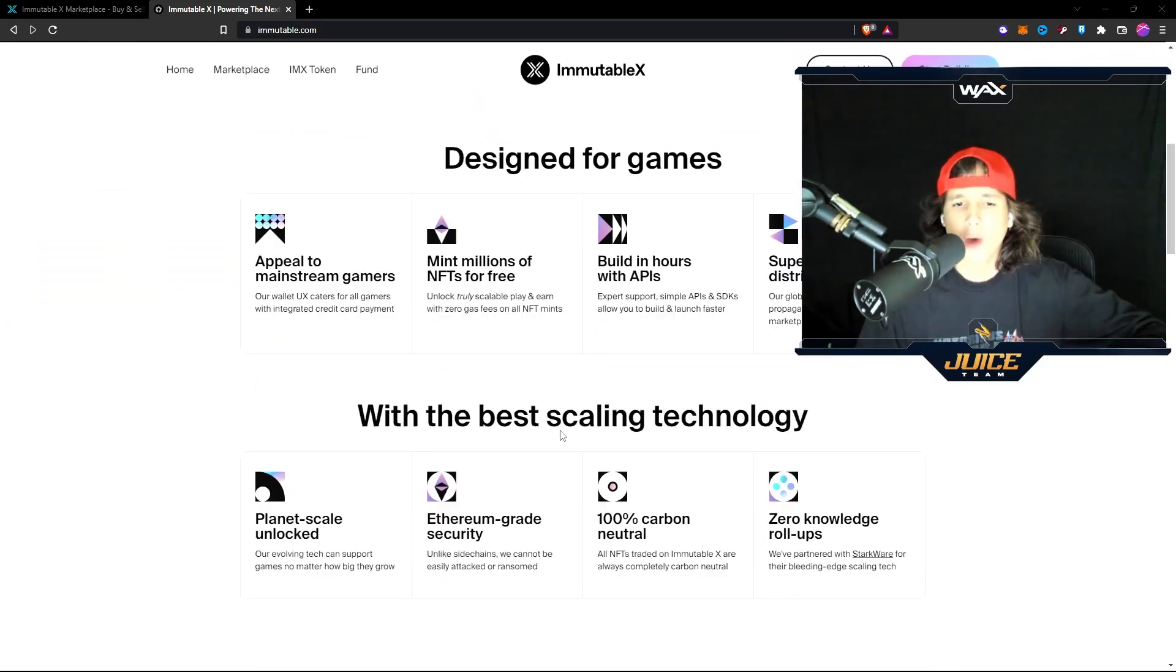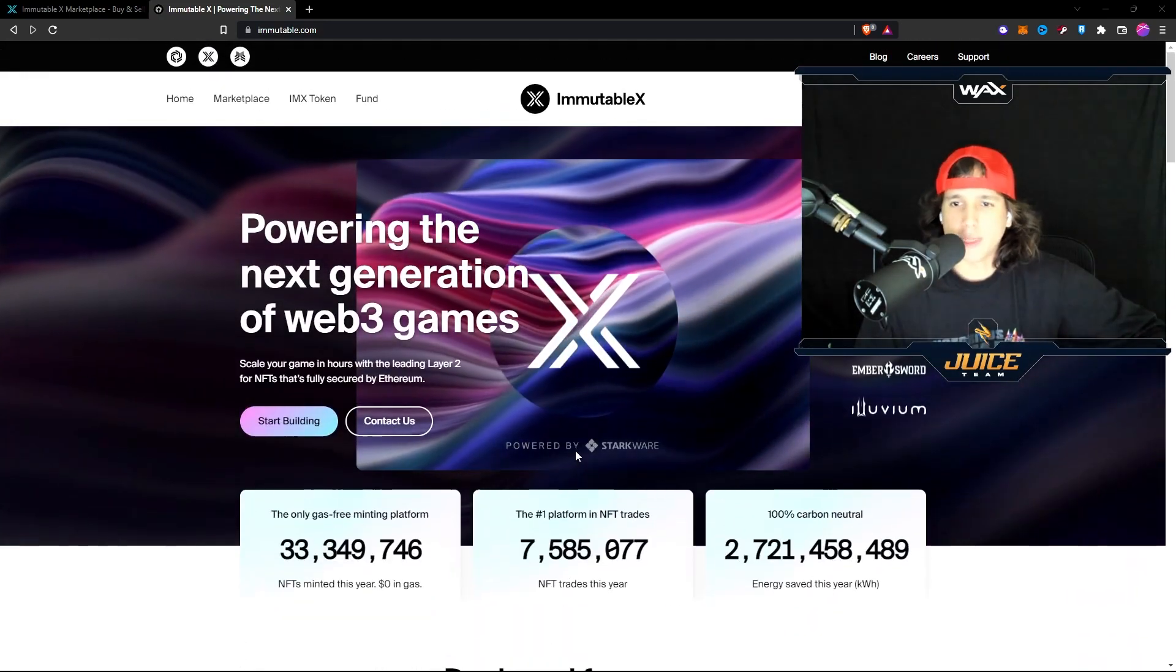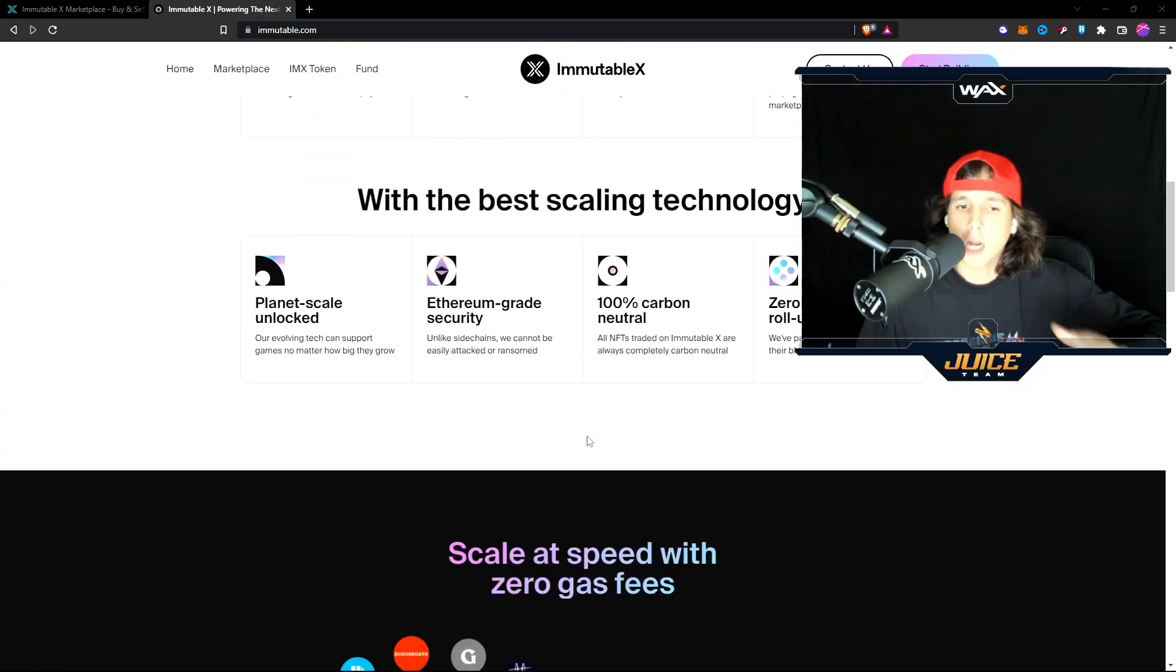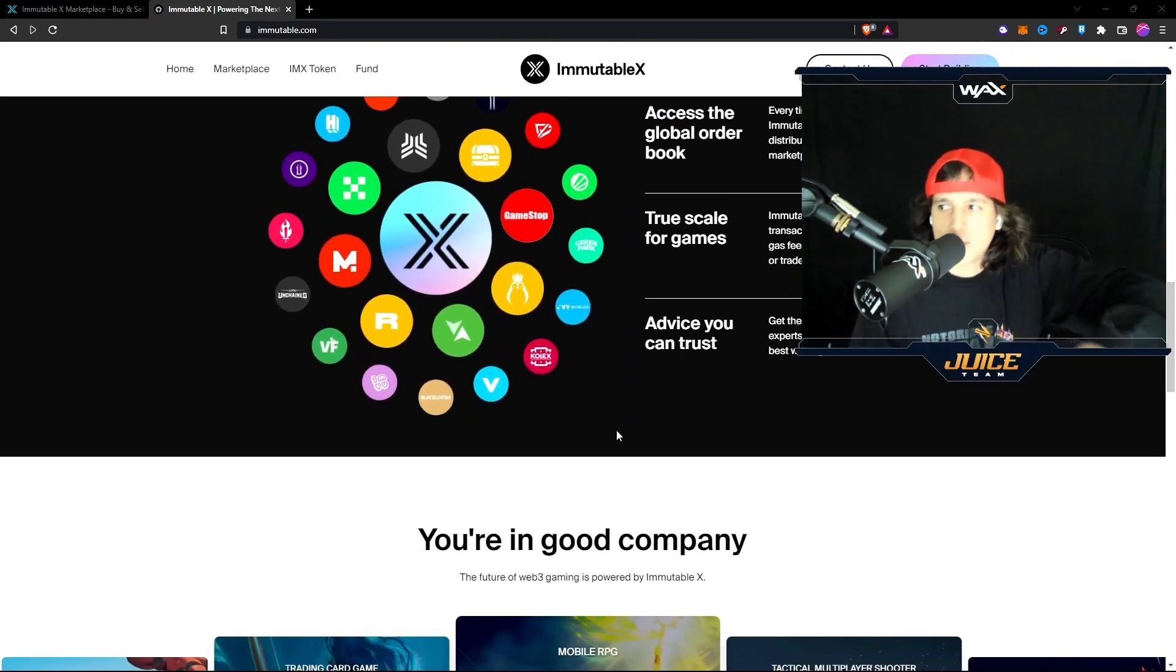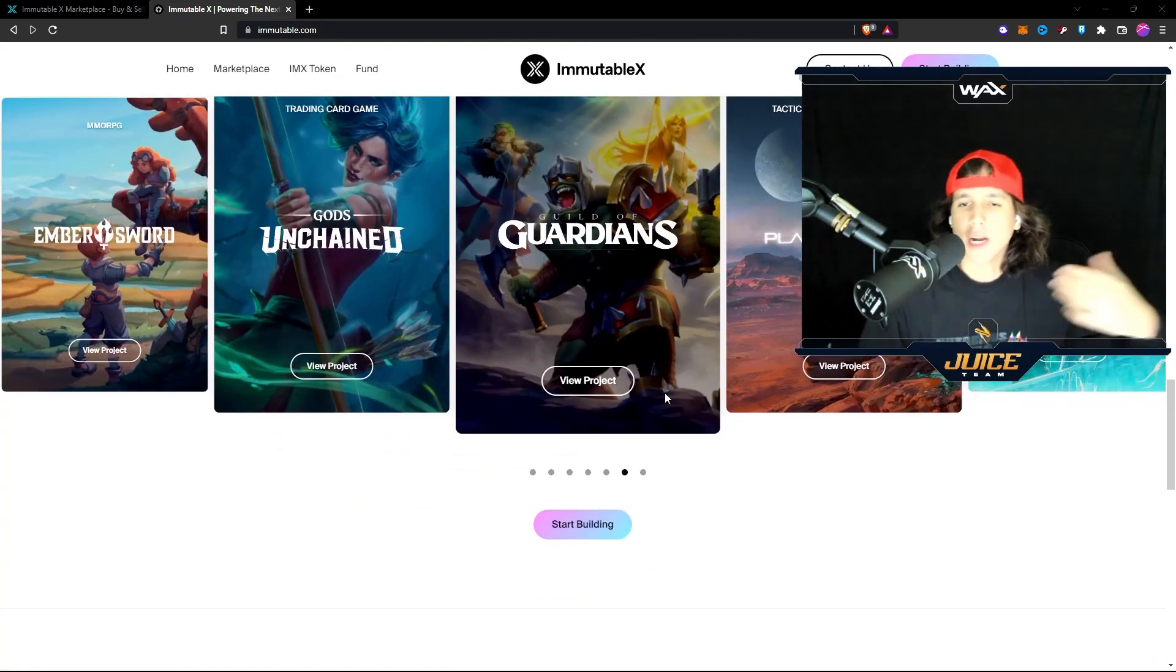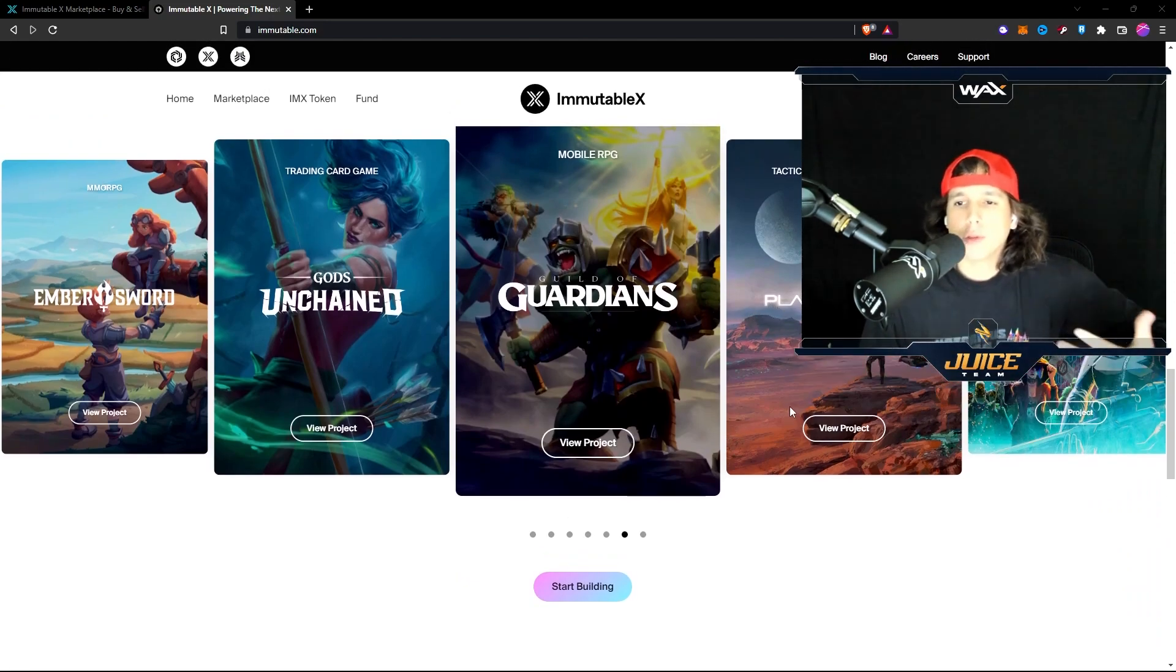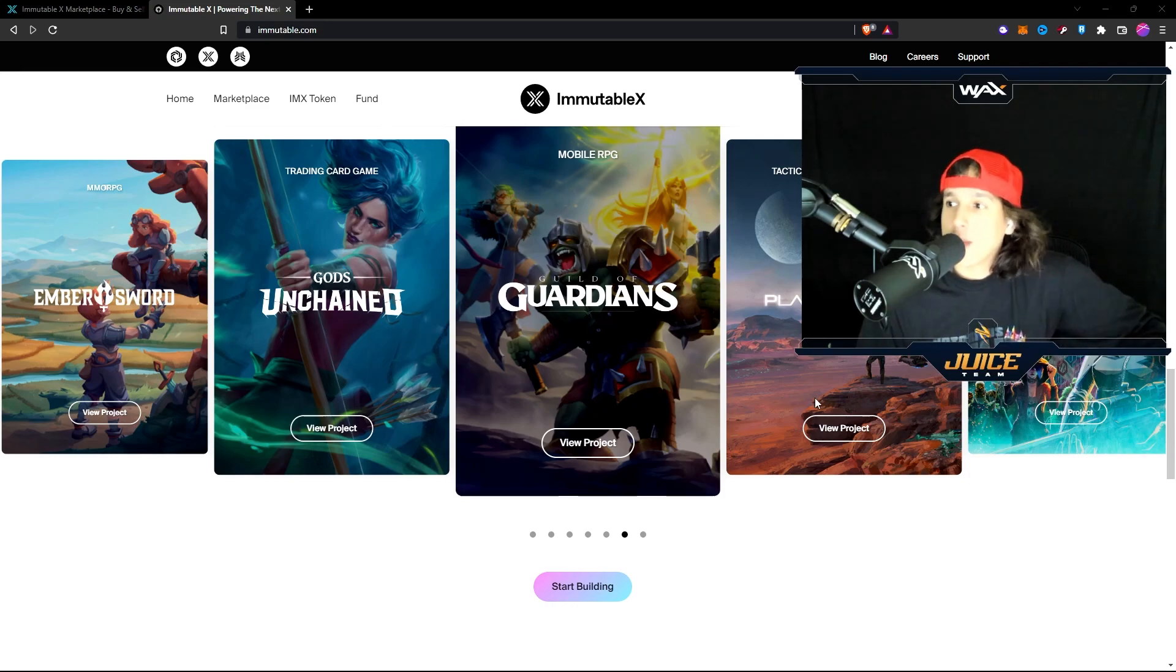If you guys don't know what Immutable X is, it's a platform, it's a blockchain in which a lot of games are building on top of. So your NFTs, your skins, all of that, you're going to be able to buy and trade in this platform.